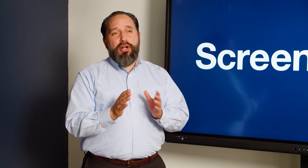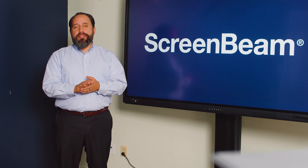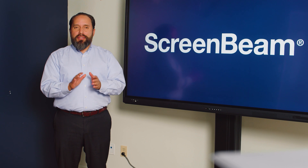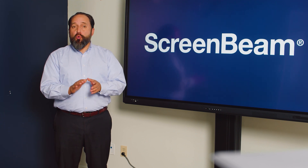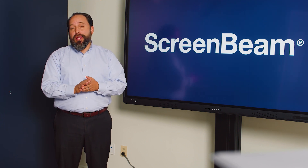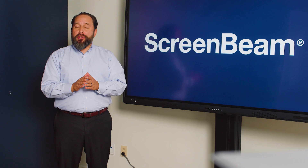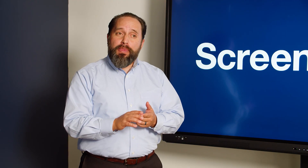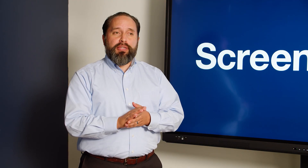Welcome to ScreenBeam, where education breaks free from the front of the room. Our goal at ScreenBeam is to make it easy to untether your teachers. We provide best-in-class solutions that are dedicated to making the experience powerful, adaptable, and user-friendly.